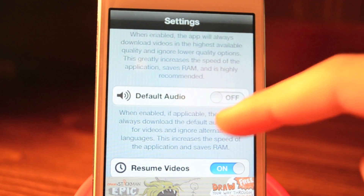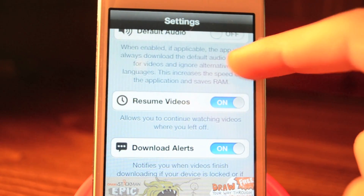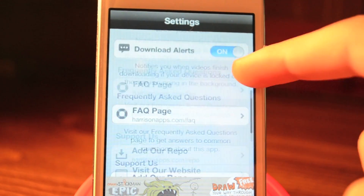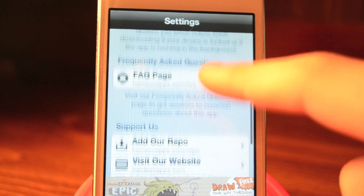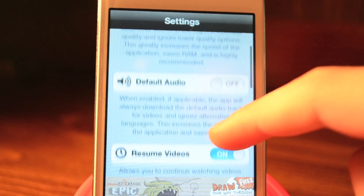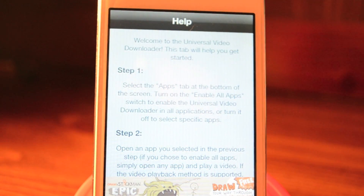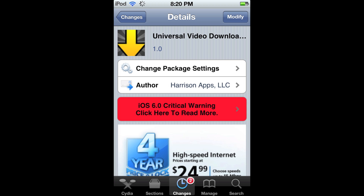Then you have Full Quality, Default Audio, and Resume Video. These are just little options that you can use. Then you have a Help section, which will just teach you how to download videos.